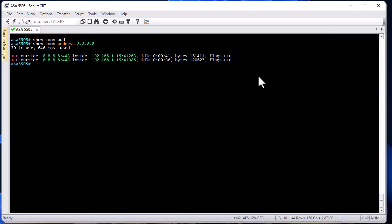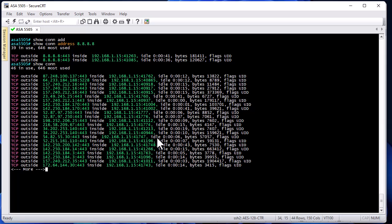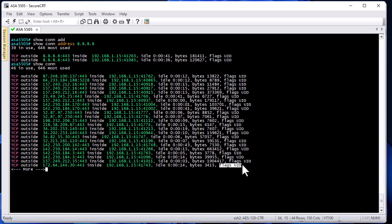This was a brief video to show you how to use the 'show conn' troubleshooting command to help troubleshoot any network problem, especially when a host on the outside is not getting a response. You can see in detail what's going on by looking at the connection flags. As always, I hope this has been informative — thank you for watching, bye!